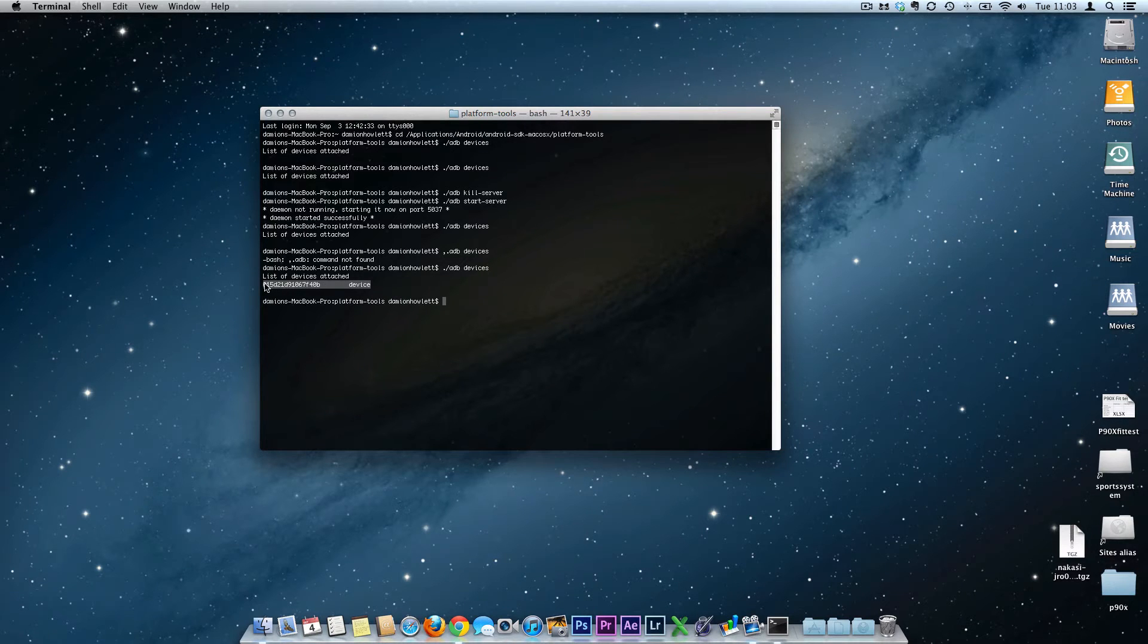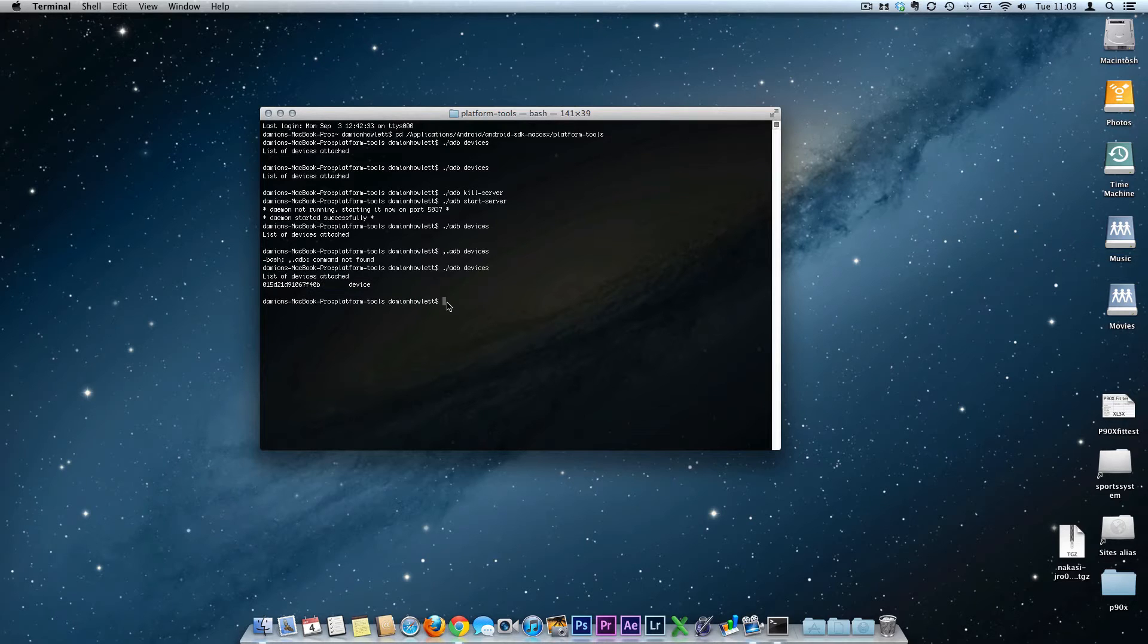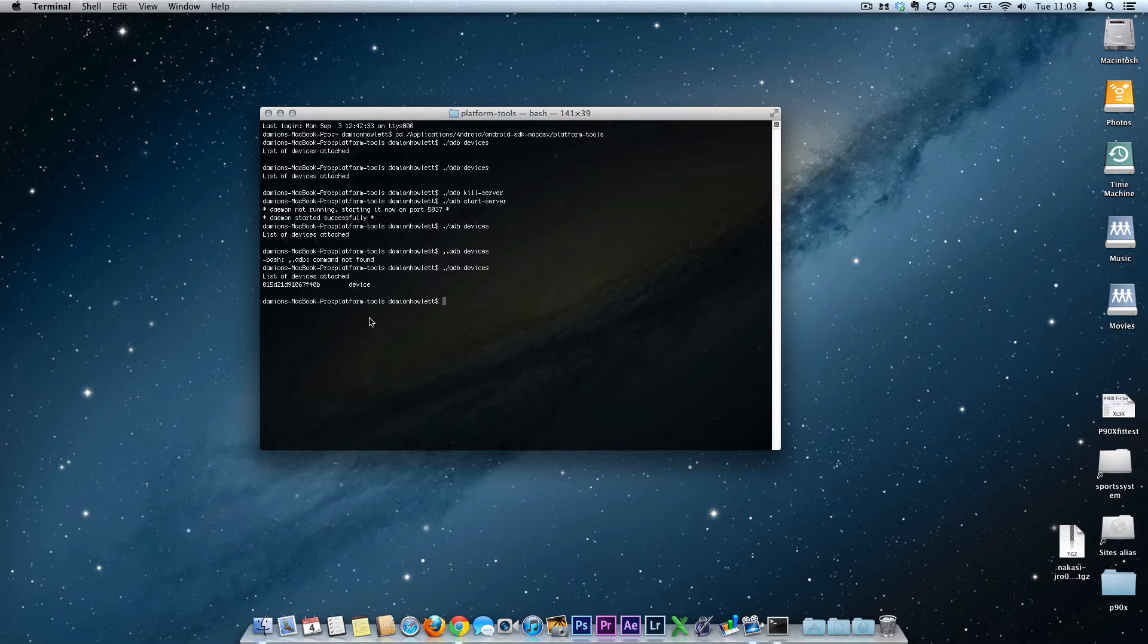So the next step is we need to boot into the bootloader. The next stage of this process is that you're going to be ./adb